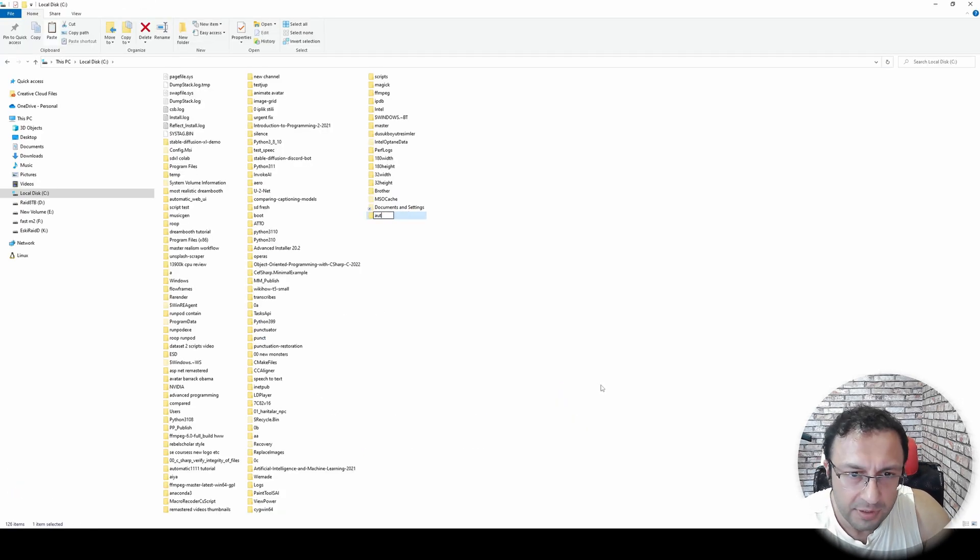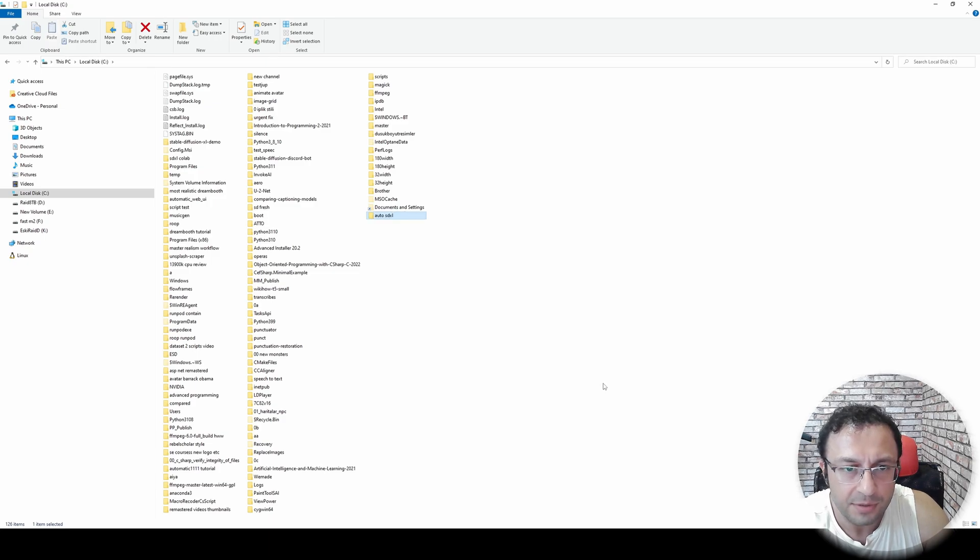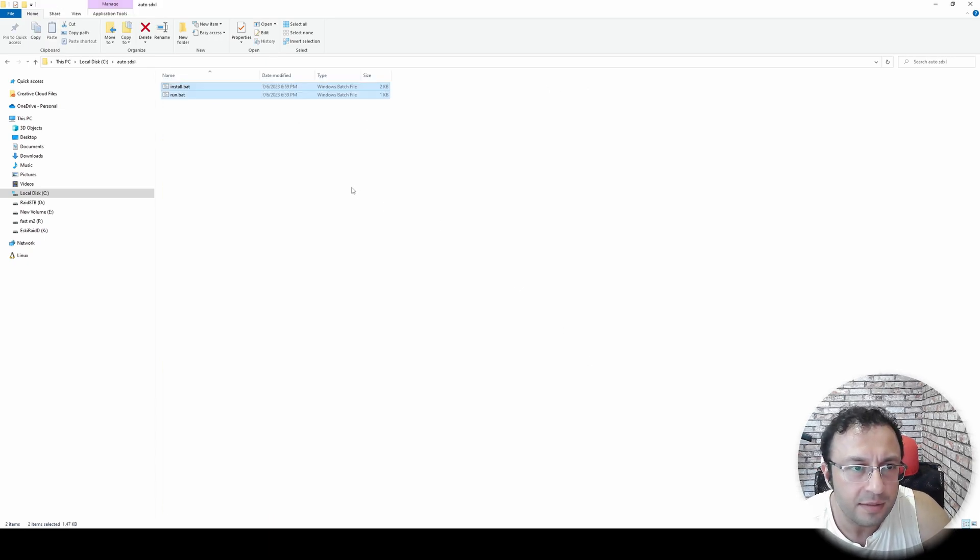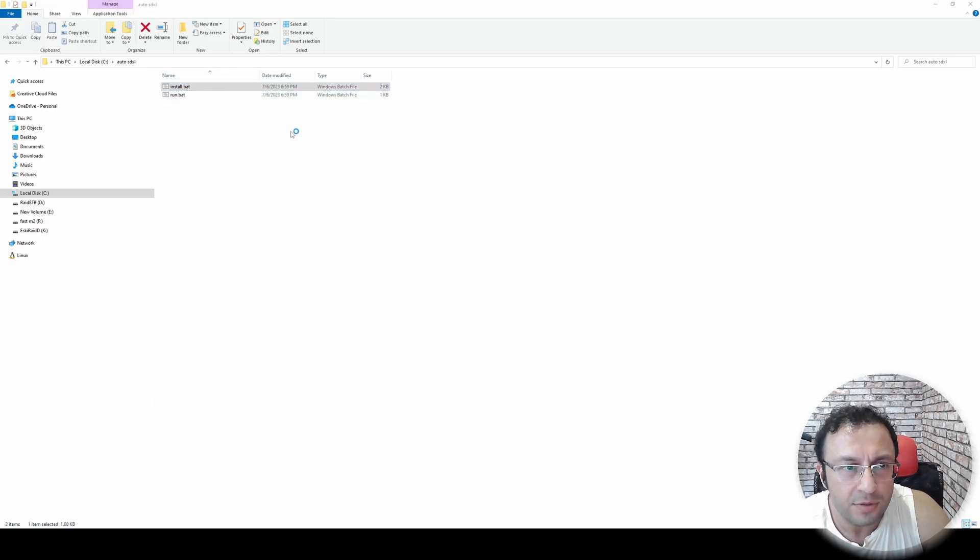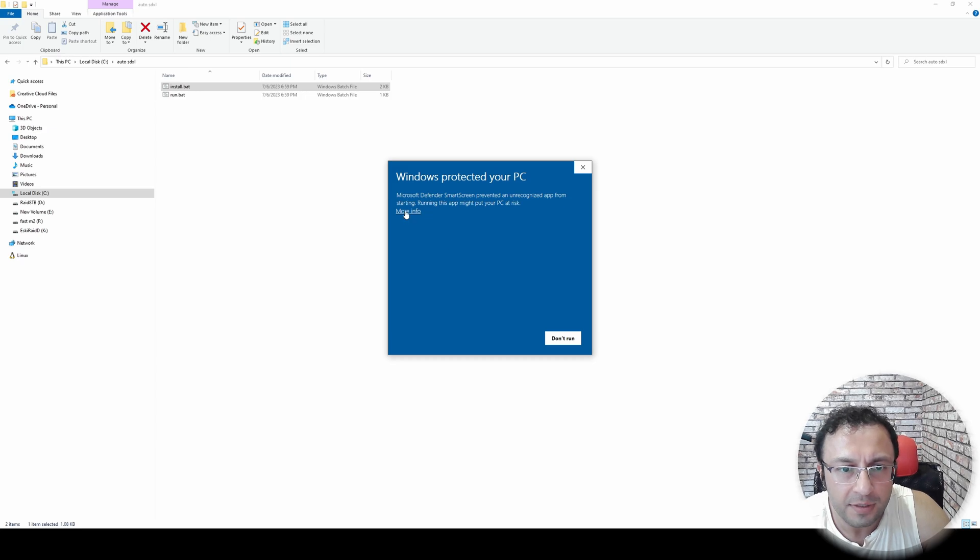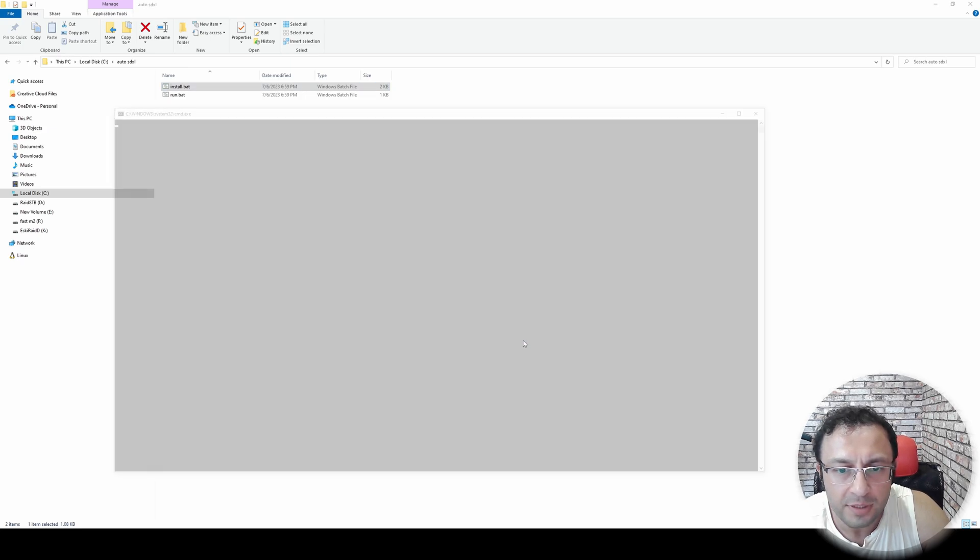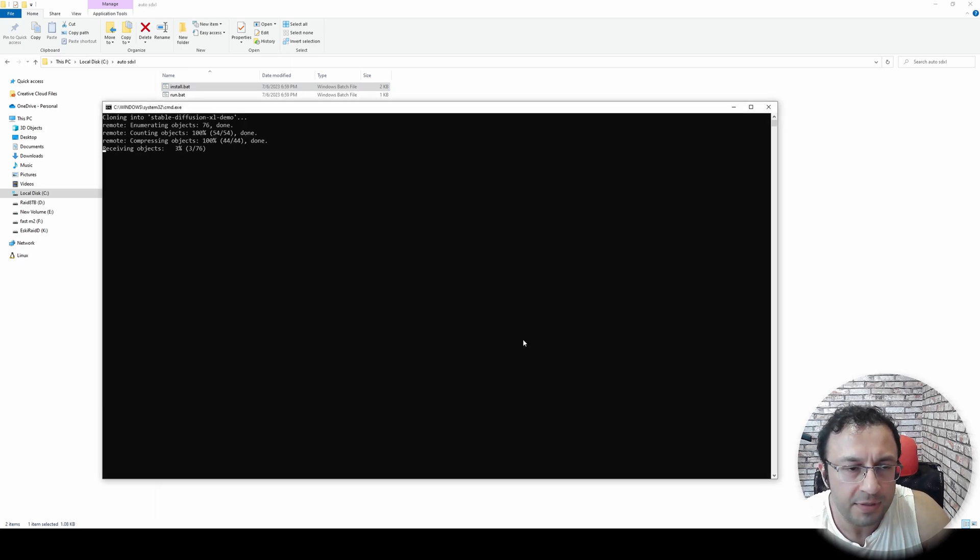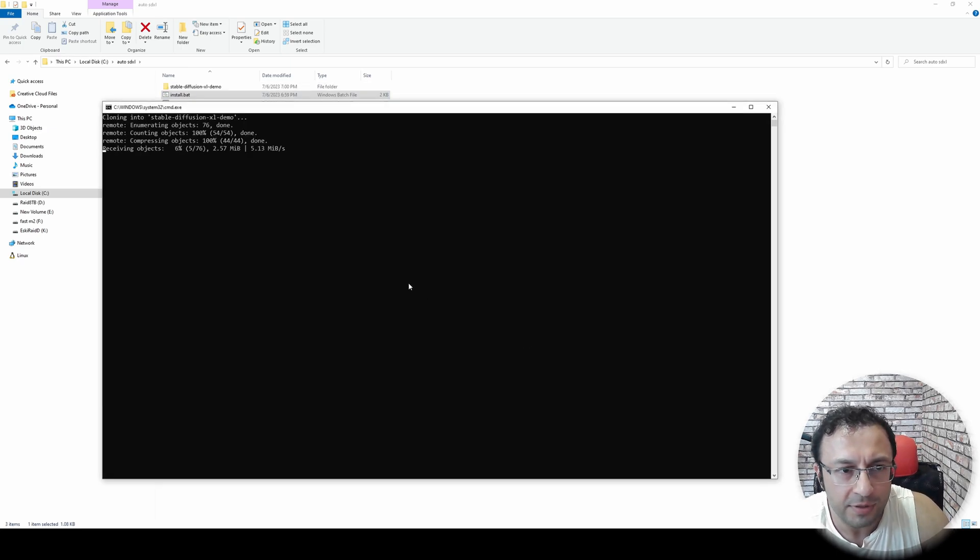Download the install.bat file and run.bat file. Automatic installation is the automated way of manual installation. I will begin with automatic installation. I cut the downloaded files, make a new folder here as auto SDXL, enter inside it, just double click the install.bat file. More info, run anyway, and it will start downloading and installing automatically.